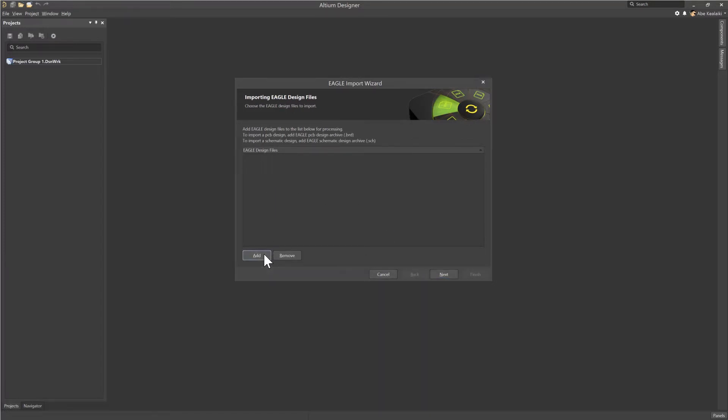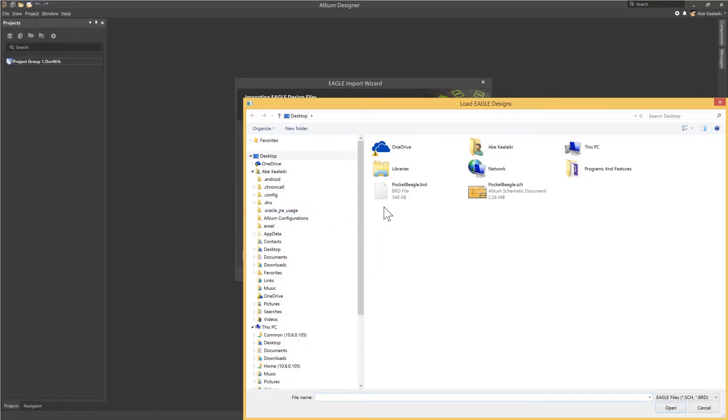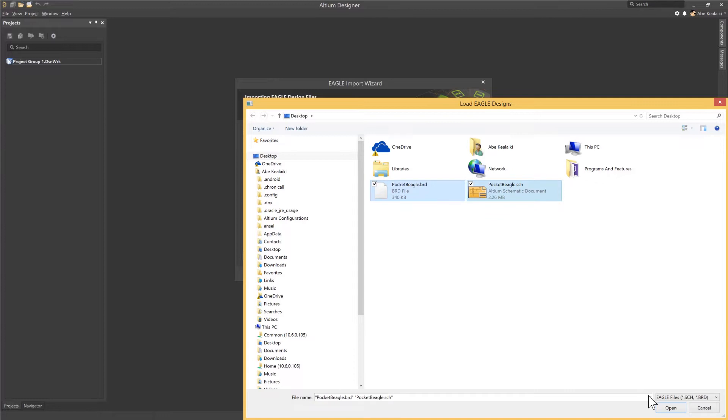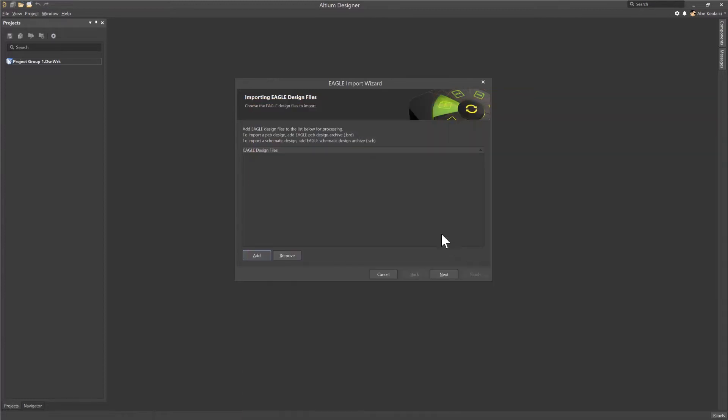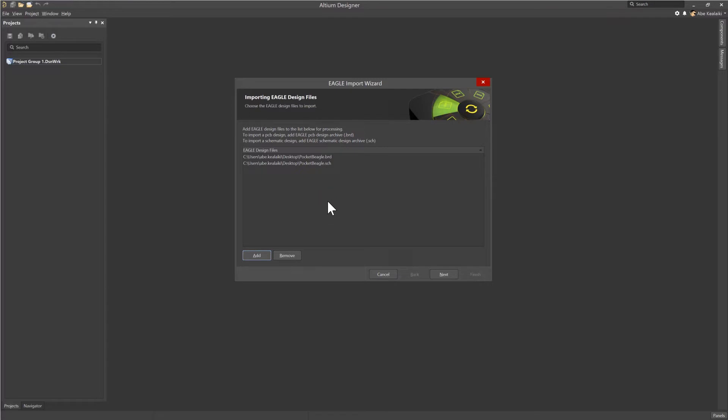For this example, we'll be importing a design. So we'll go ahead and go back to the design files and click Add. Now here, we'll go ahead and select the .brd and .sch files. Altium will take a moment just to analyze those files and get them loaded. Once that's loaded, we'll go ahead and click Next to move to the next screen.